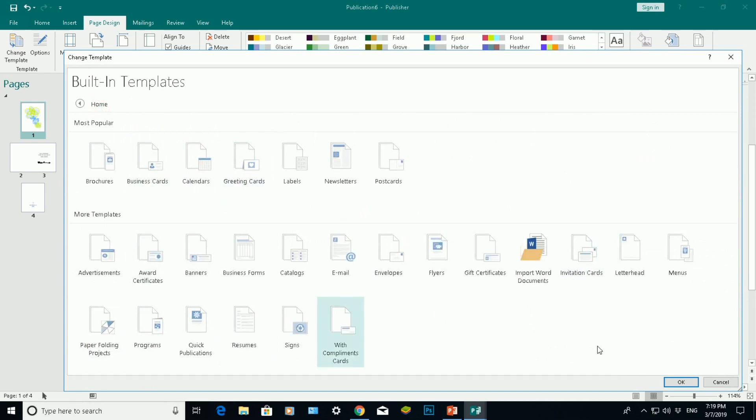So that was a quick video showing you how to insert a template into Microsoft Publisher 2016, depending on whatever document you are going to do. It's an easy way, it makes your job quicker.